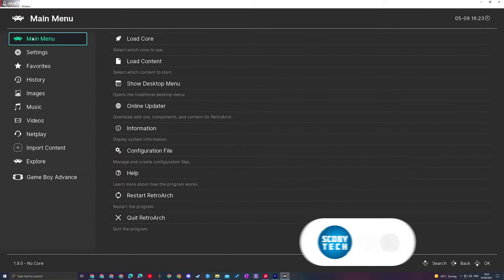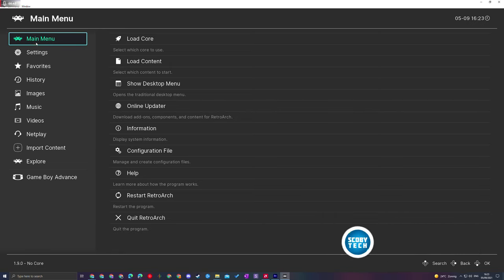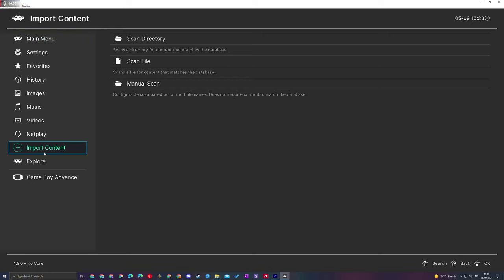The first thing you need to do is have RetroArch installed and open on your PC. I have it open right now and I'm currently on my main menu. Once you're here, we're going to come to the menu on the left. We're going to look for the Import Content option right here.